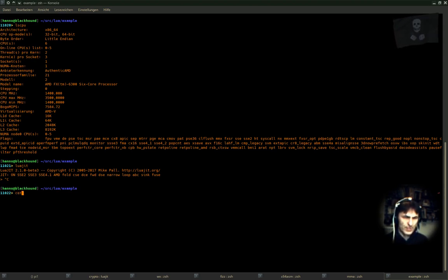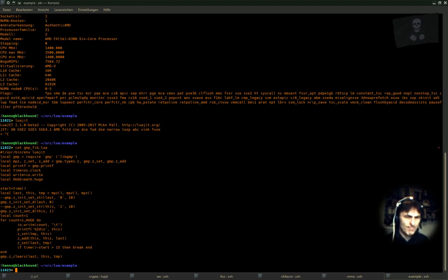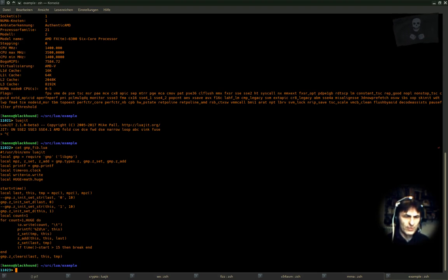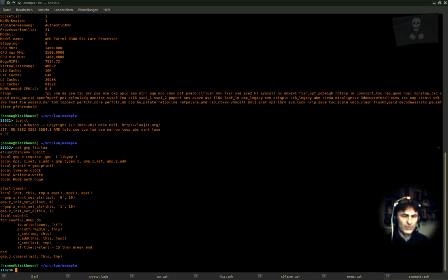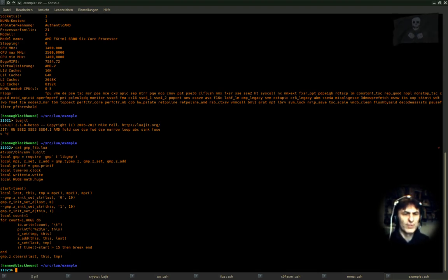I'm doing all this with a very small program. As you can see, I'm referring to the GMP, the GNU multiprecision library. There is a very fine interface for Lua for this. Because the numbers will get very, very large, this is necessary.